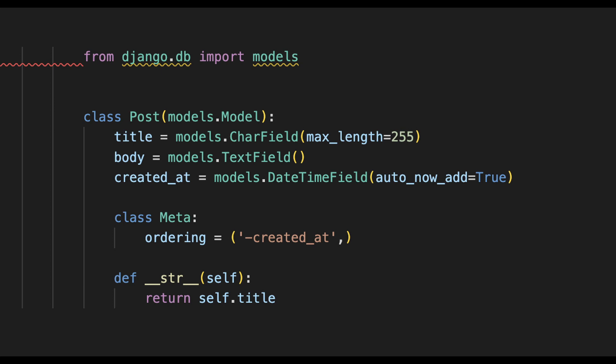Below here we specify something called the class Meta and set the ordering at minus created_at. This is to set the default ordering for this model. You can specify other fields here as well if you want that.